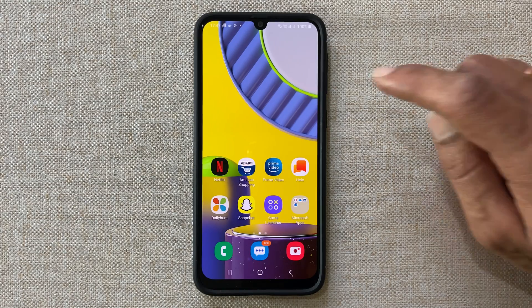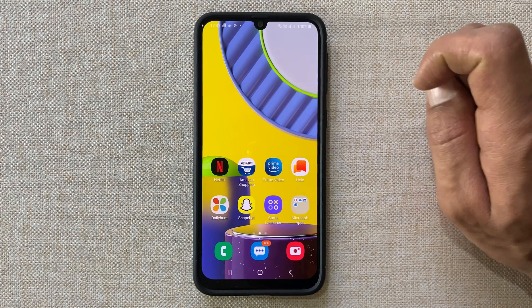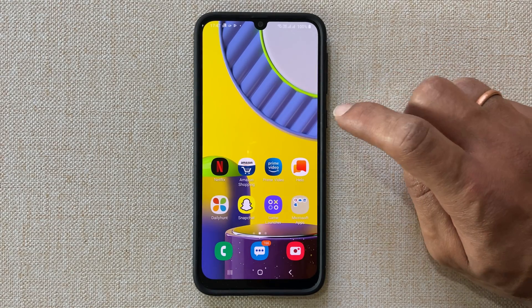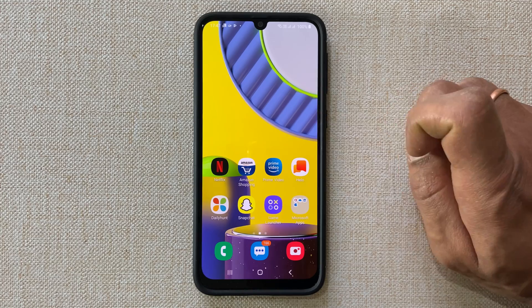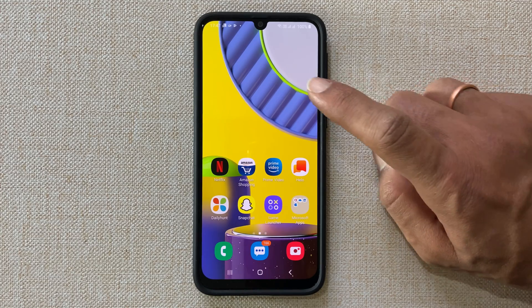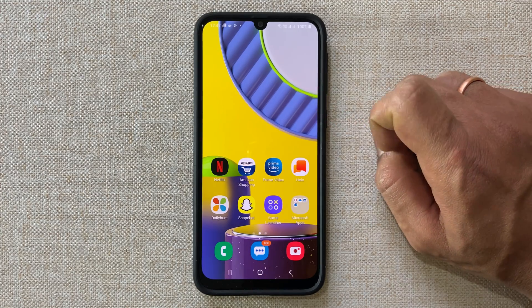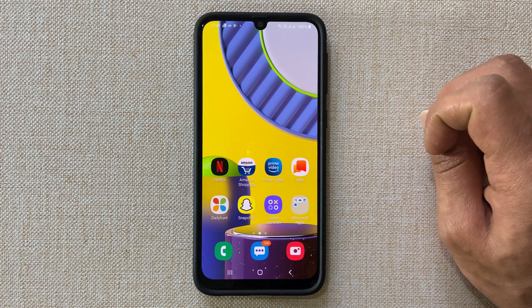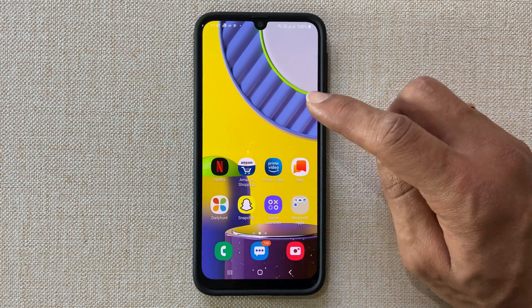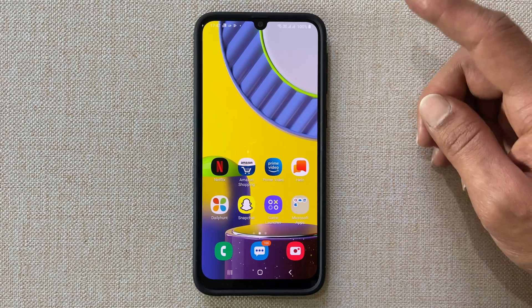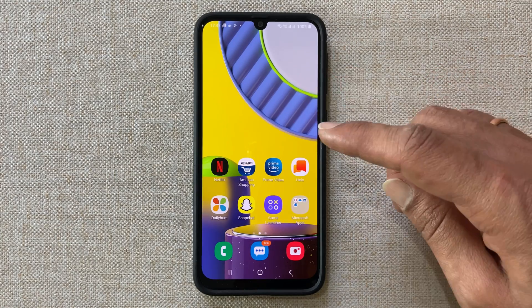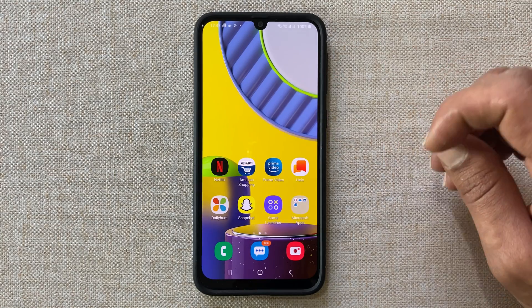Welcome back friends. In this video I will show you how to set a custom notification sound for SMS on Samsung Galaxy M31. This method may work on other Galaxy M series phones as well.